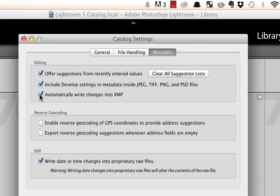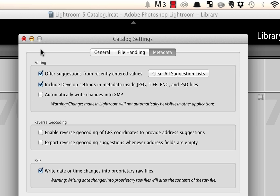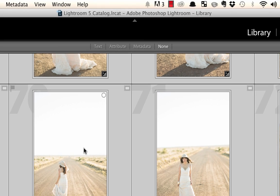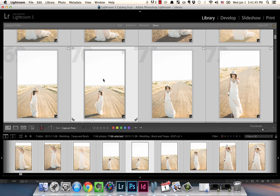If you do notice a difference in speed and it's really slowing you down, the other thing you can do is turn it off and after you've edited whatever you've been working on, just select your images.